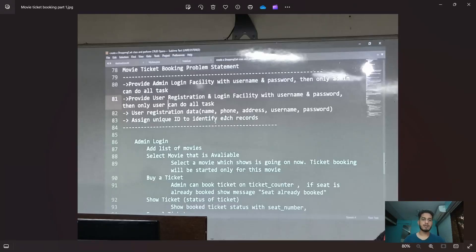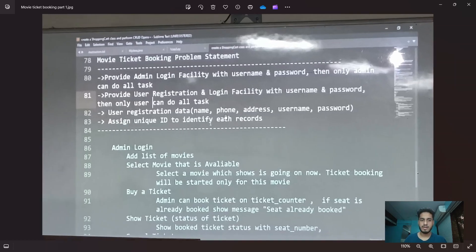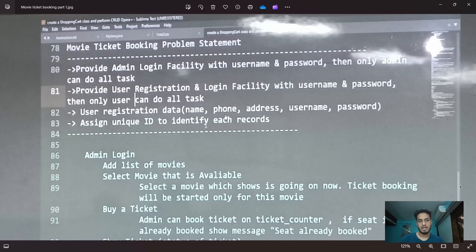The problem statement is movie ticket booking. Provide admin login facility with username and password, then only admin can do all tasks. Provide user registration and login facility with username and password, then only user can do all tasks.